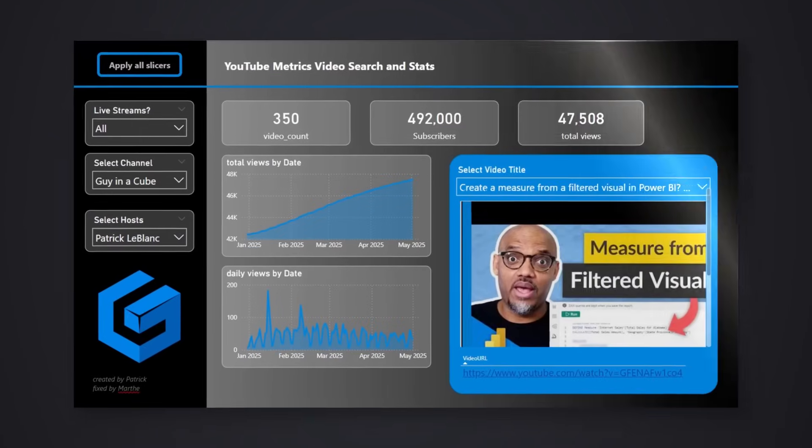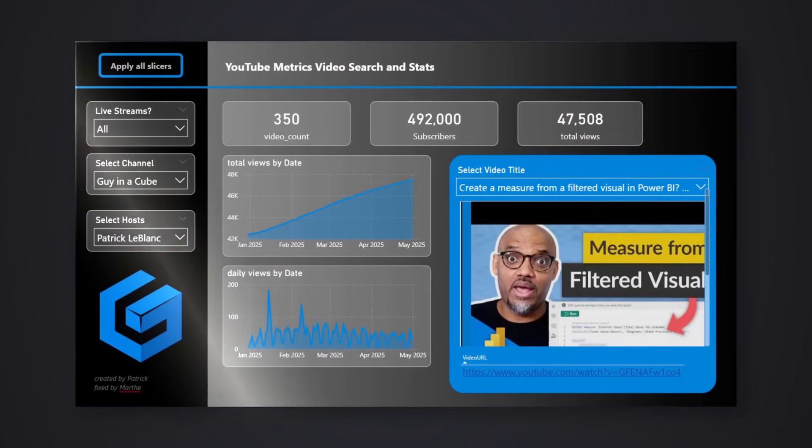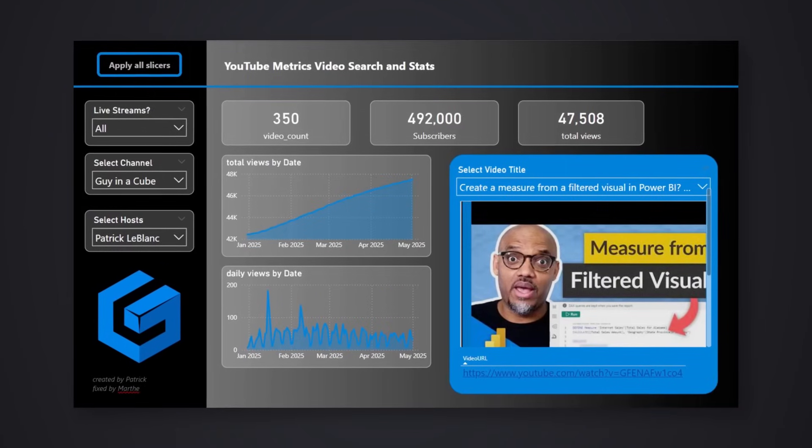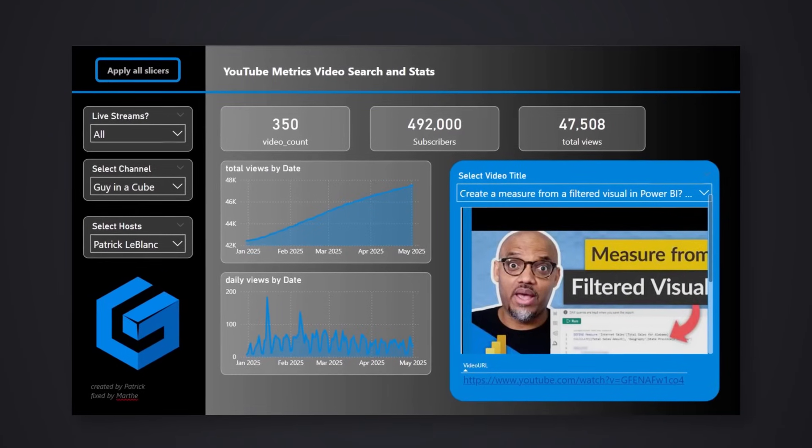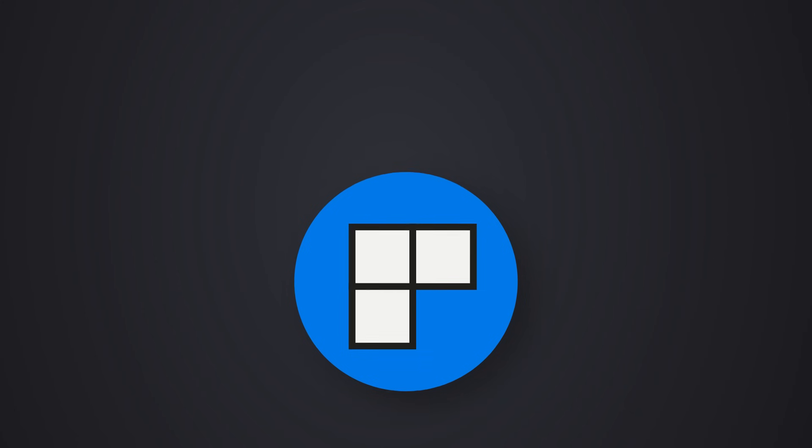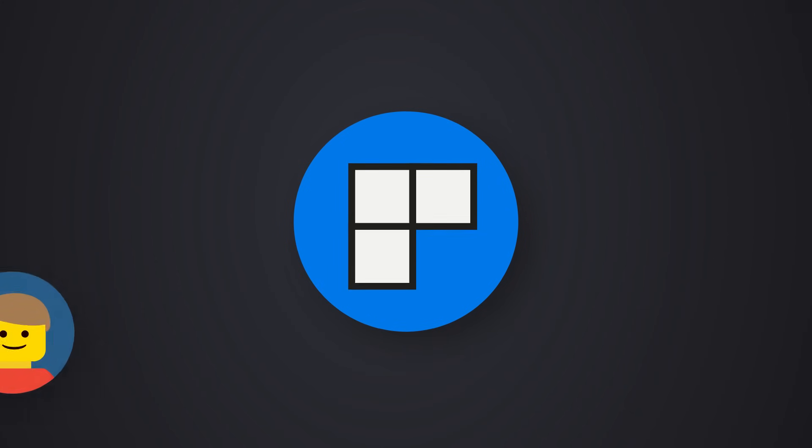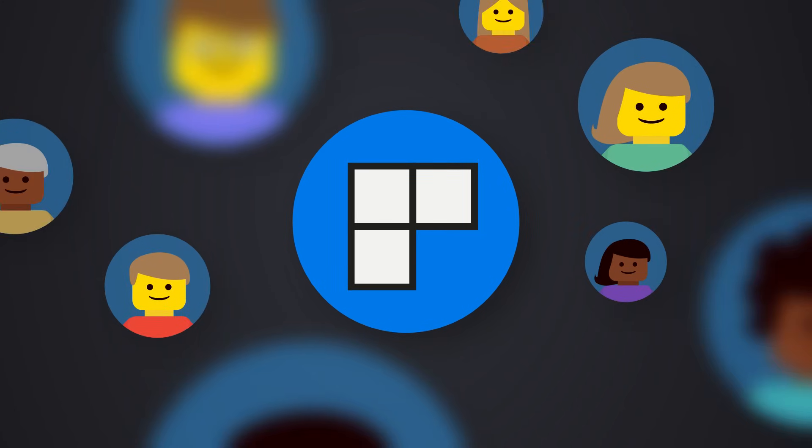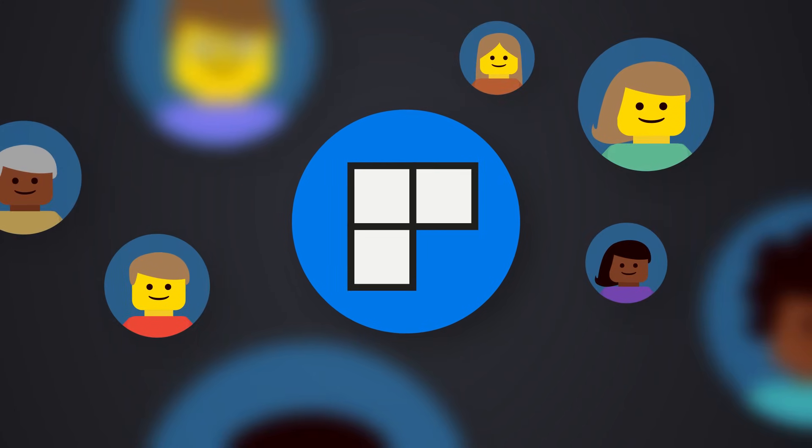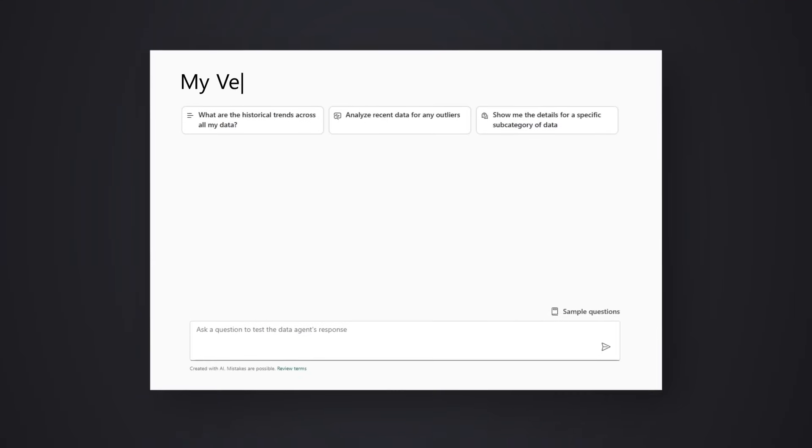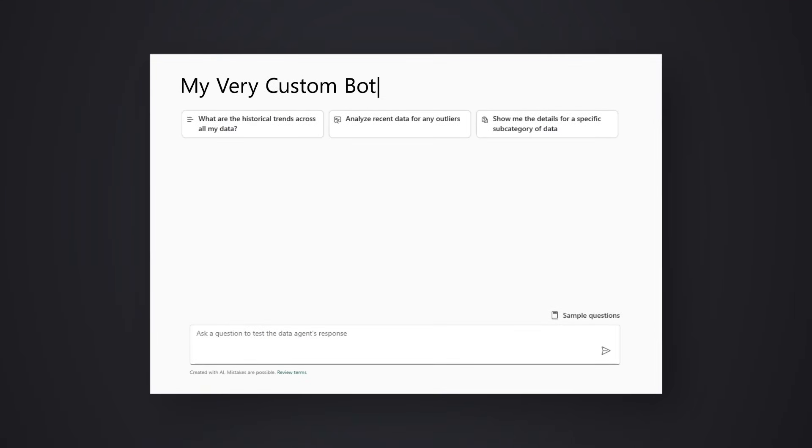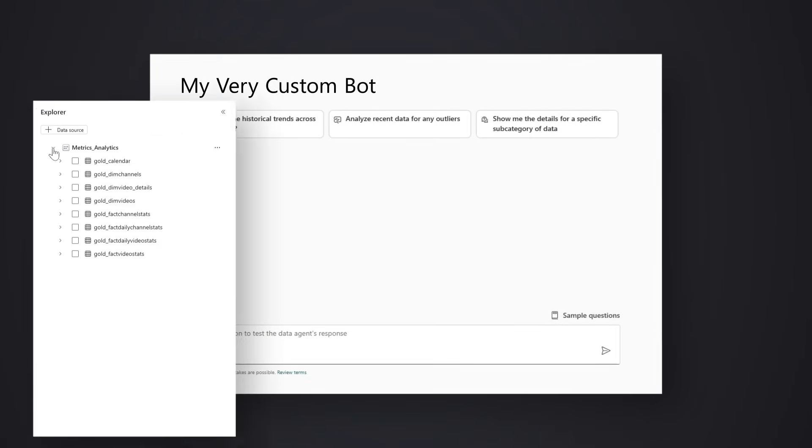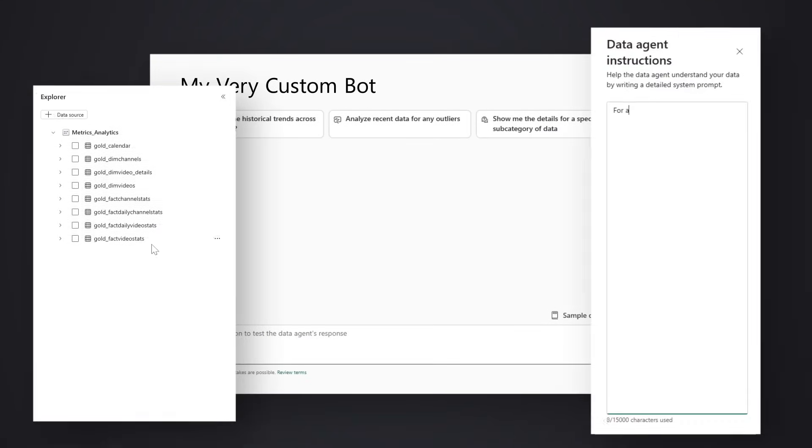Now, imagine that you have a perfect, beautiful Power BI report. You publish it to your Power BI app, and then you have consumers using that data and diving into the insights. But what if people could chat and ask questions on that data? And then they're like, Martha, that already exists. You can do that with Copilot. But what if you could actually customize that chat to make it perfect for your consumers?